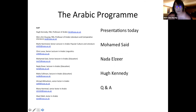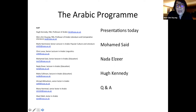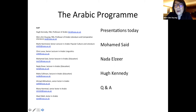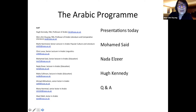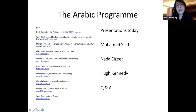Now let me introduce you to the member staff who teach on the Arabic program. We have Professor Hugh Kennedy — could you wave your hand, Hugh? And if you're interested in knowing about our research, you're welcome to Google us, our names are spelled out there for you. Then followed by me, Wen-Chin Ouyang — I'm Professor of Arabic and Comparative Literature. And Dr. Marlee Hammond, who works on Arabic popular culture and literature.